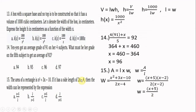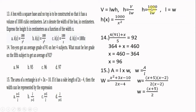Number thirteen: a box with a square base and no top is to have a volume of 1,000 cubic centimeters. Let x denote the width. Express the height h as a function of x. Volume equals length times width times height; height equals volume divided by (length times width). Since the base is square, length equals width equals x, so h(x) equals 1,000 divided by x squared. The answer is letter A.